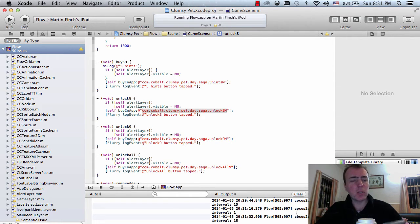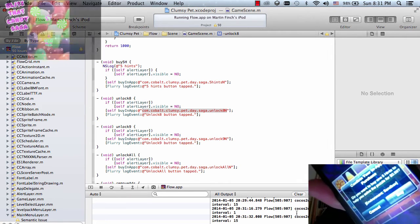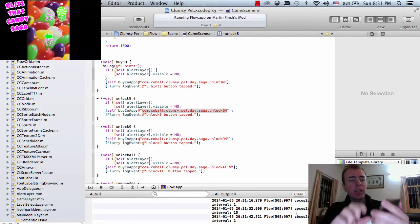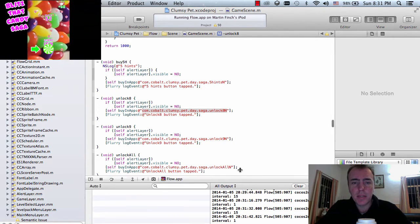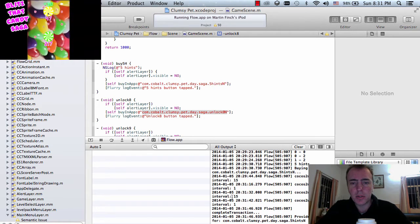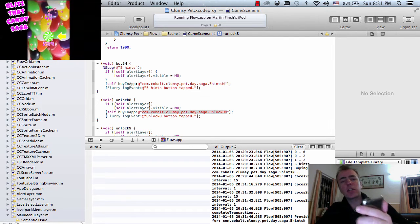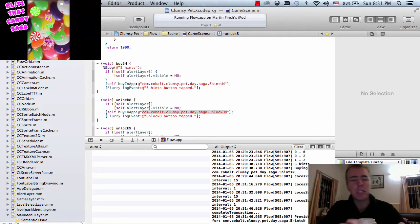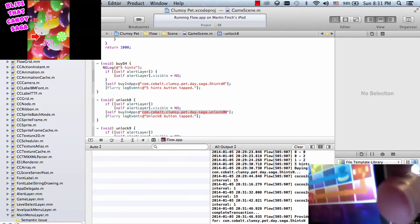So I've just tapped it in. It says: confirm your purchase — do you want to buy 5 hints to help you solve the puzzle for 99 cents? I'm going to click buy and as you can see here down in the debug console, it's saying complete a transaction and provide content and congratulations, thank you your purchase was successful. And there you go, you can see 5 on the bottom right.